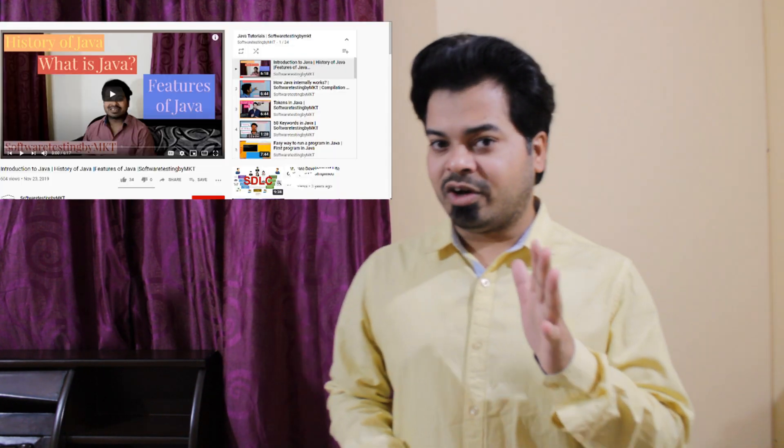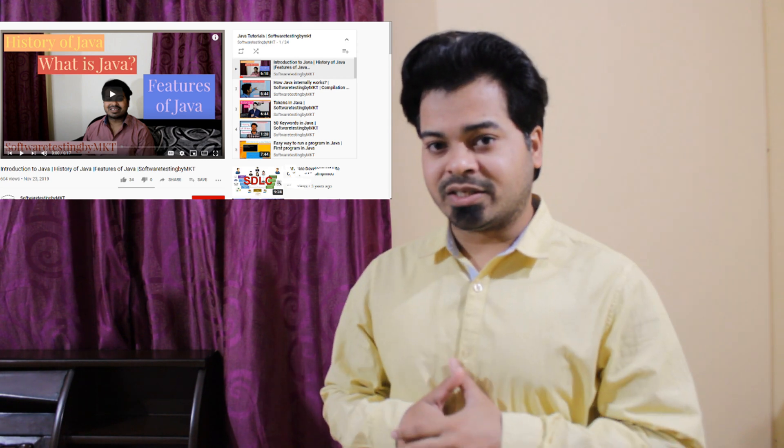Hi guys, welcome to the channel. As part of this video, I'm going to talk about Thread.sleep in Java. This is my 25th video on my Java tutorials playlist. I'm going to cover what Thread.sleep is, when and how to use it, its advantages and disadvantages, and then the practical way of using Thread.sleep in Java.